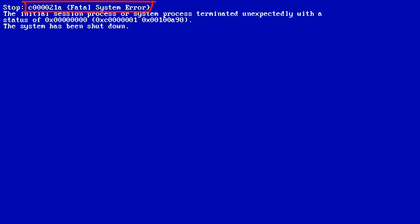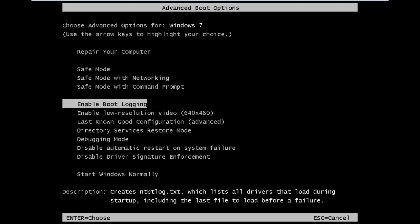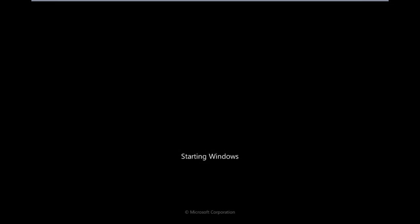In order to resolve this error, press the reset button of your computer. When the system restarts, press and hold the F8 key. As a result, the Advanced Boot Options screen will appear. From here, select the option titled Last Known Good Configuration and hit the Enter key.